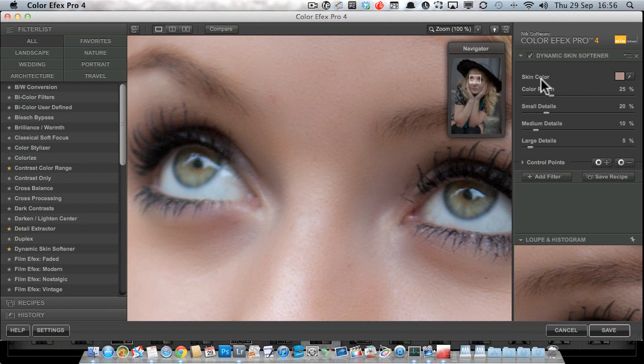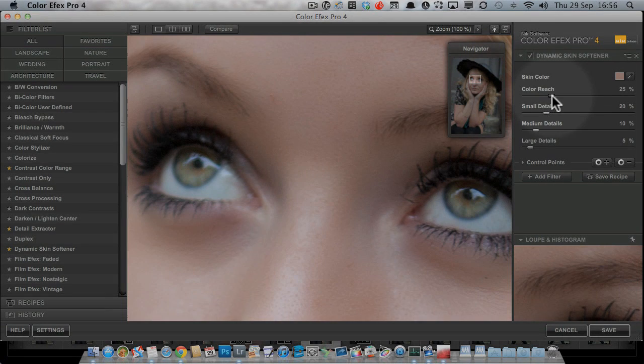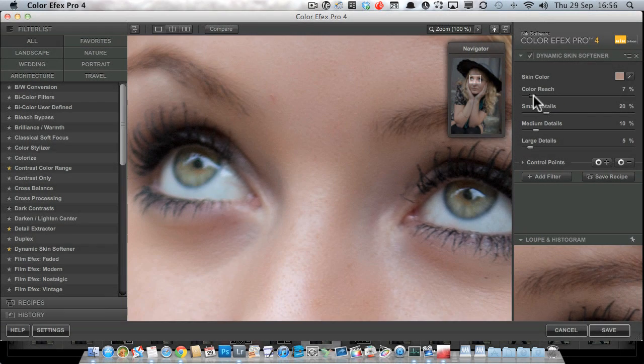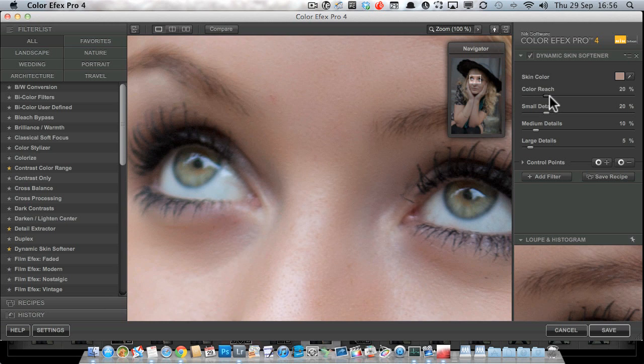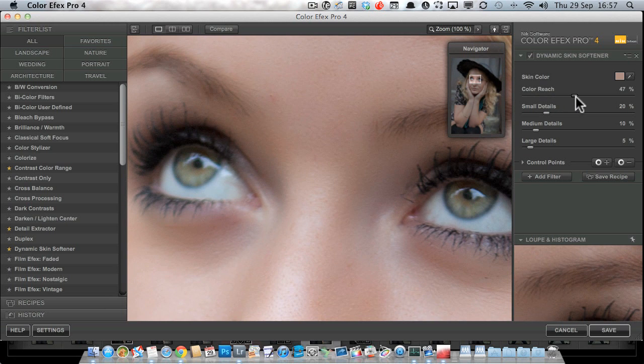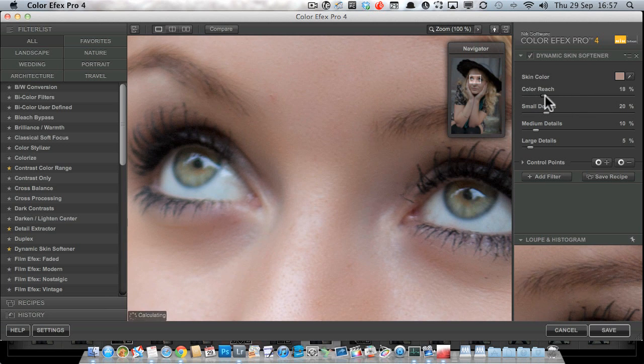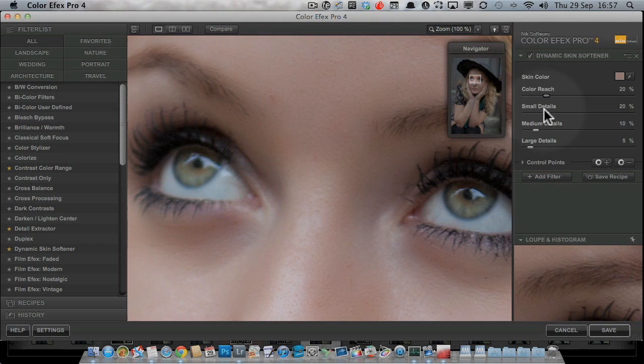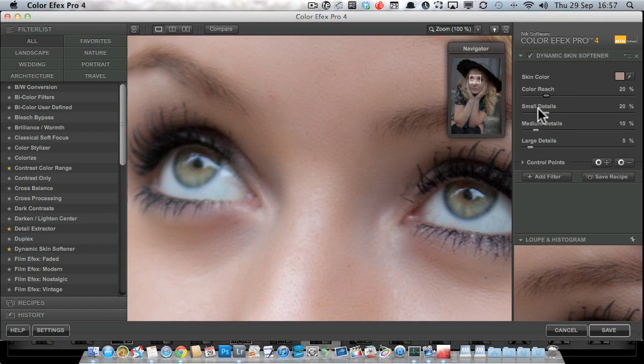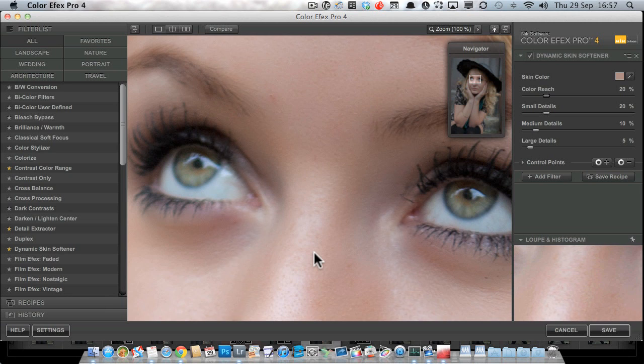So here on the right we've got that skin color selected. We can say how many colors we want this to affect. If we drag it to the right it will affect more colors—colors that are further away from this—or if we drag it to the left it will affect less colors. So we can really target it on the skin if we want to. We can also affect how much softening it applies to small details, medium details, and large details.